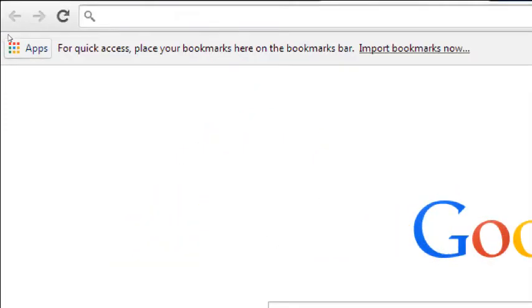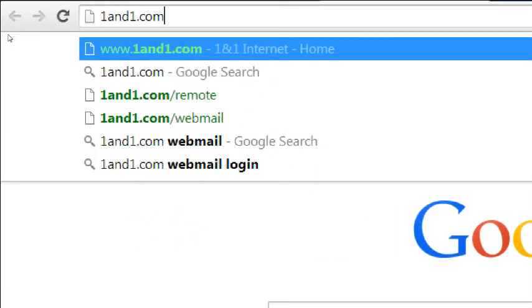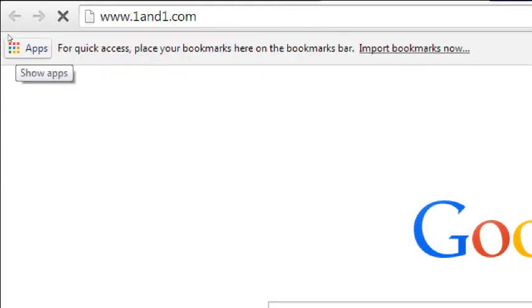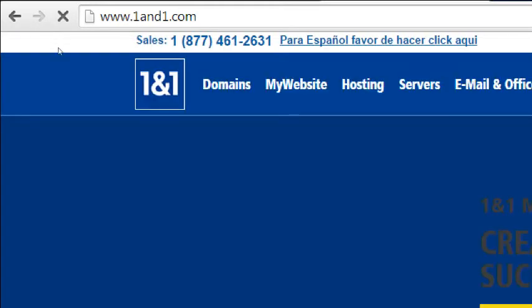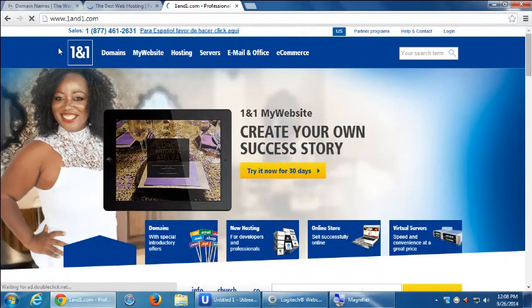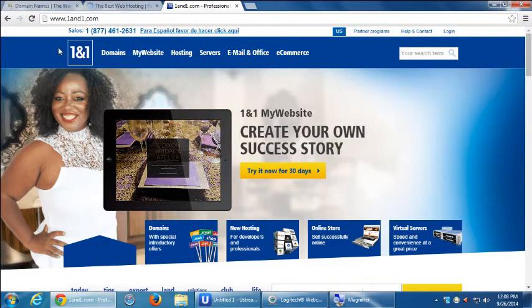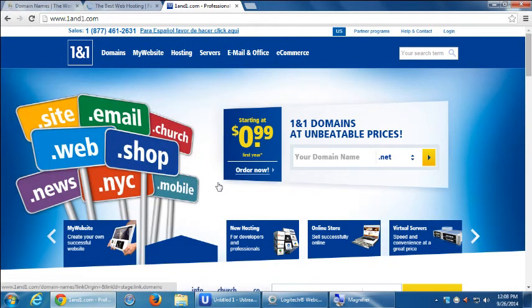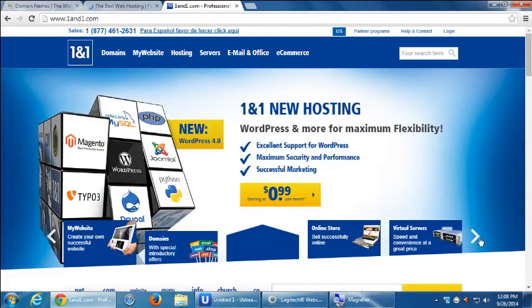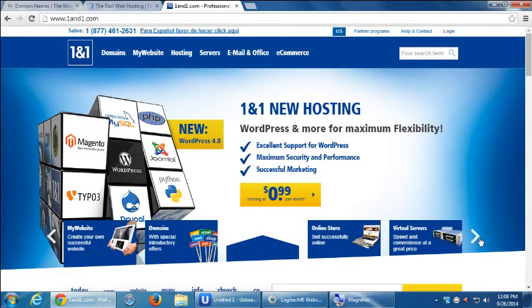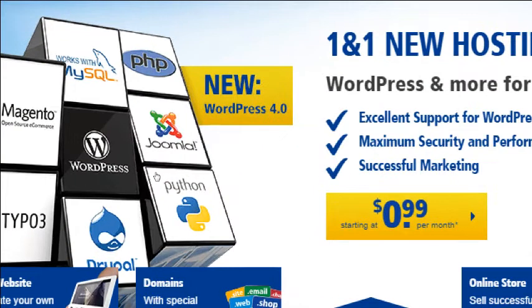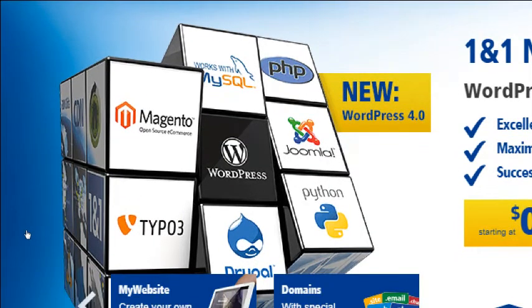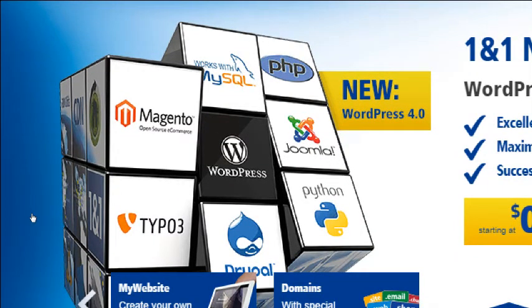Another big name is oneandone.com. They all do the same thing — you search for a name, get some hosting starting at $0.99 for the first year for your .com. Nowadays as part of your hosting you get access to WordPress, Drupal, Python, all of this advanced stuff.